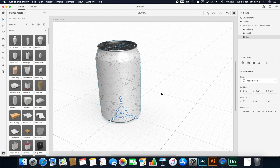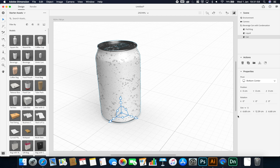If your 3D model had a pivot point that wasn't centered where you wanted, you can adjust it within the properties panel. Likewise, we can adjust the scale, but since we're bringing this into the AR scene, we can always adjust the scale within the AR scene afterwards anyway.